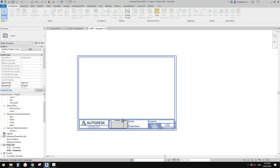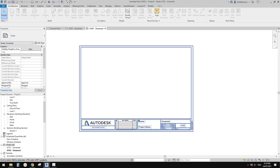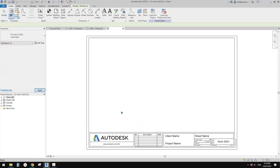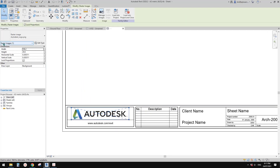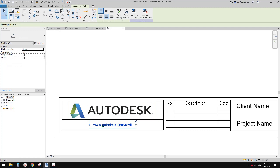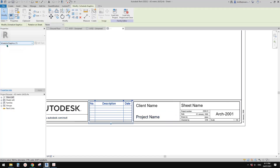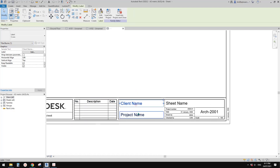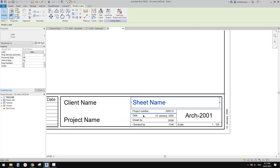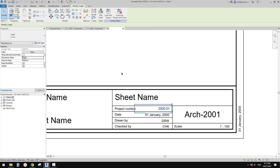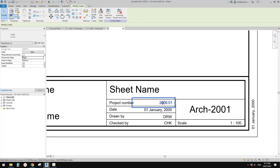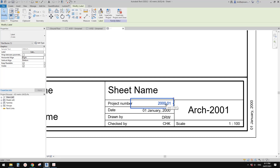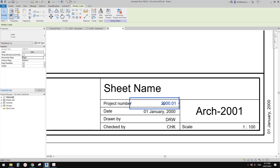The easiest way to create your own title block is to edit an existing one. If you edit this family, you will see all these are just lines, this is a raster image, this is text, this is a schedule — a revision schedule — and these are labels. If you select them, you will find the difference. Some of them are text, some of them are labels. Text means they are fixed and won't change.